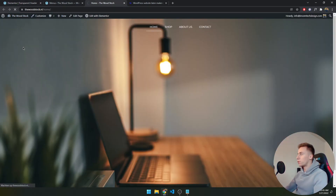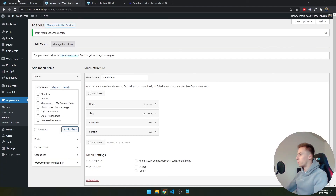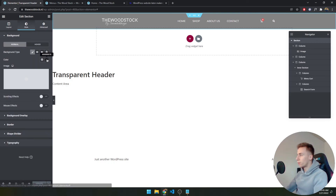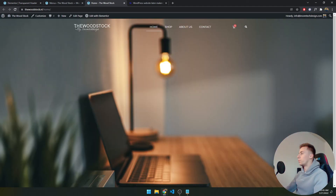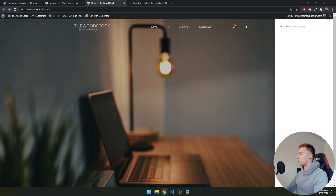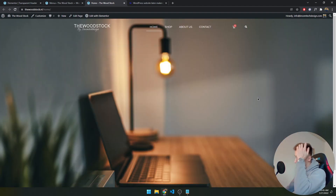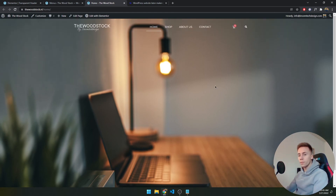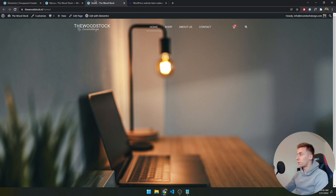After reloading, the header is visible. The last step is to change the header section color back to transparent, update, and reload. Now the header is completely transparent and everything works — clicking the cart shows "No products in cart," and clicking the search icon pops up the search bar. That covers everything for the transparent header. If you have any questions, send me a message or email. Thanks for watching, see you in the next one!